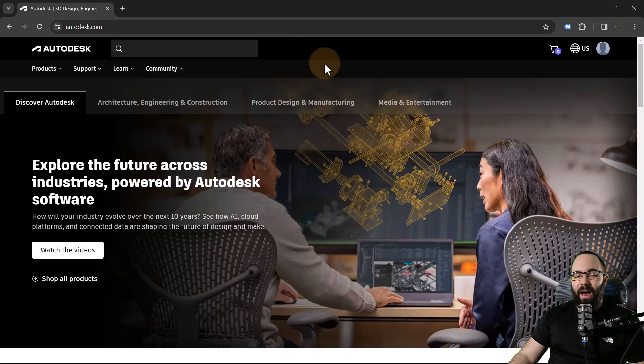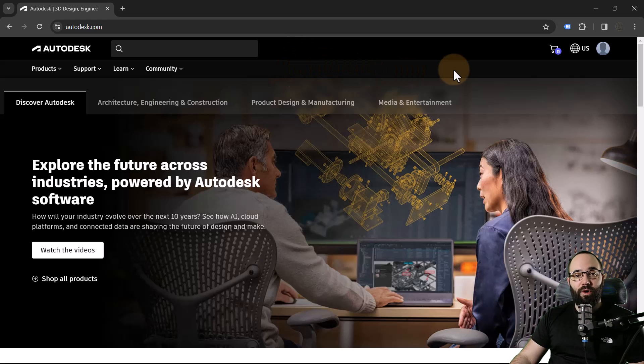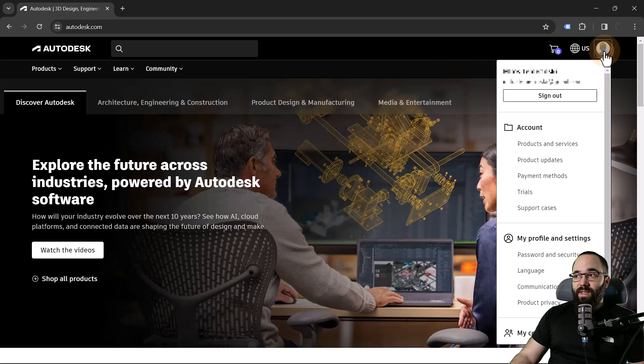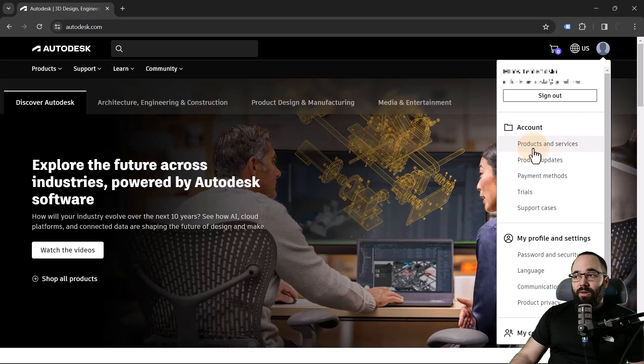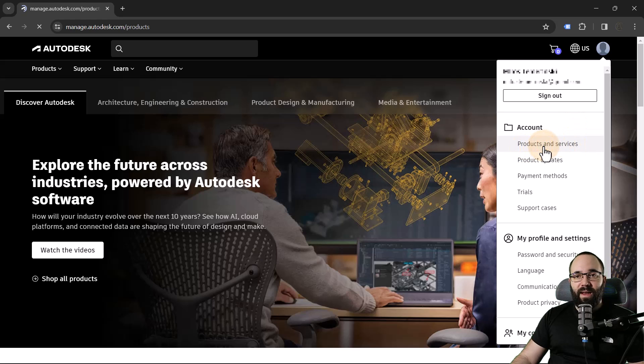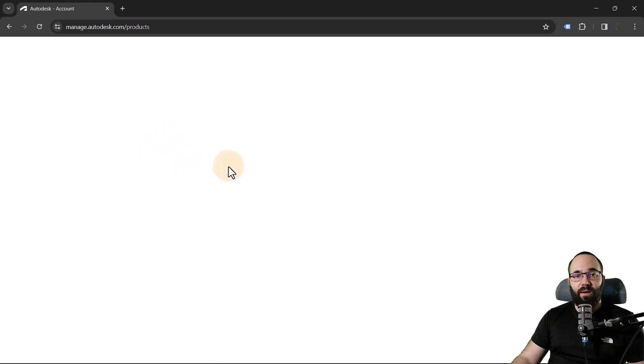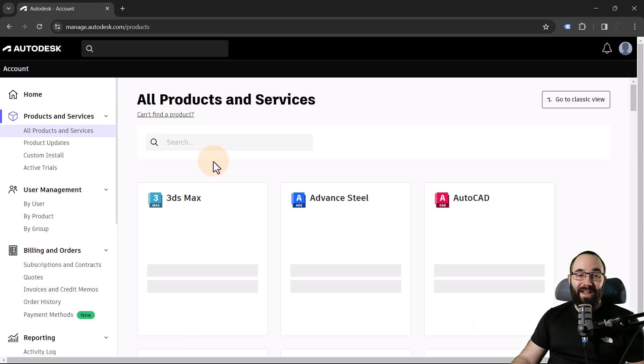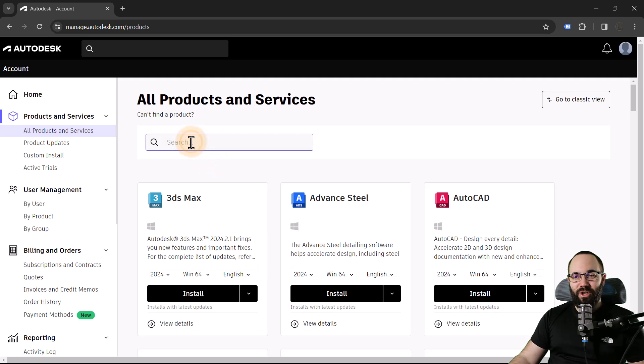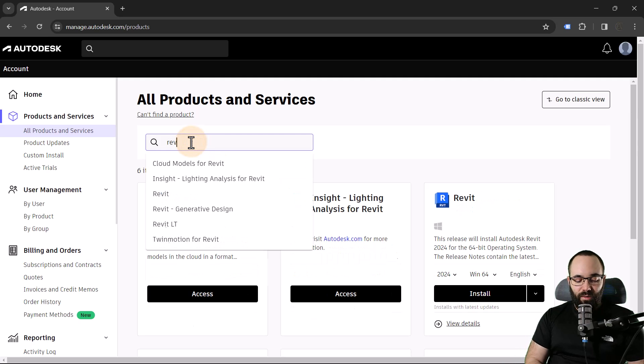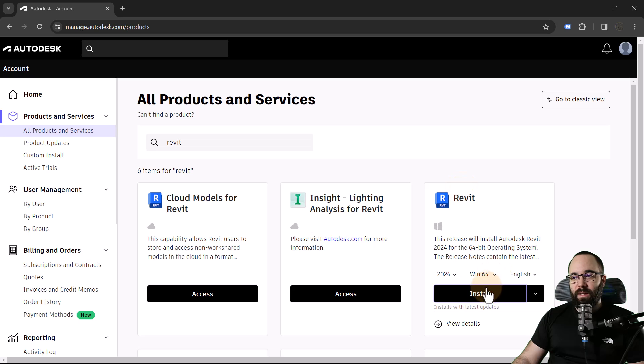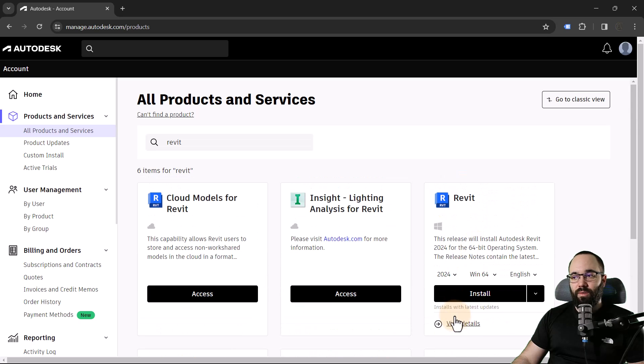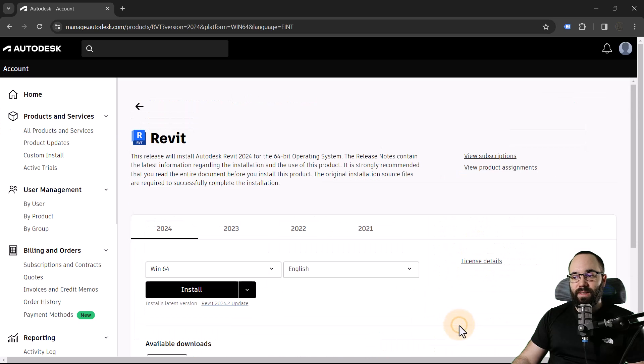So here I am on the Autodesk website. In order to update Revit, you need to go to the Autodesk website, go to this menu here, and here you want to find products and services. Open that up, and it's going to open up basically all of the Autodesk products that you own or have access to because it's really only a subscription. Now here, we're going to search for Revit. And here is Revit. Then we go to view details.